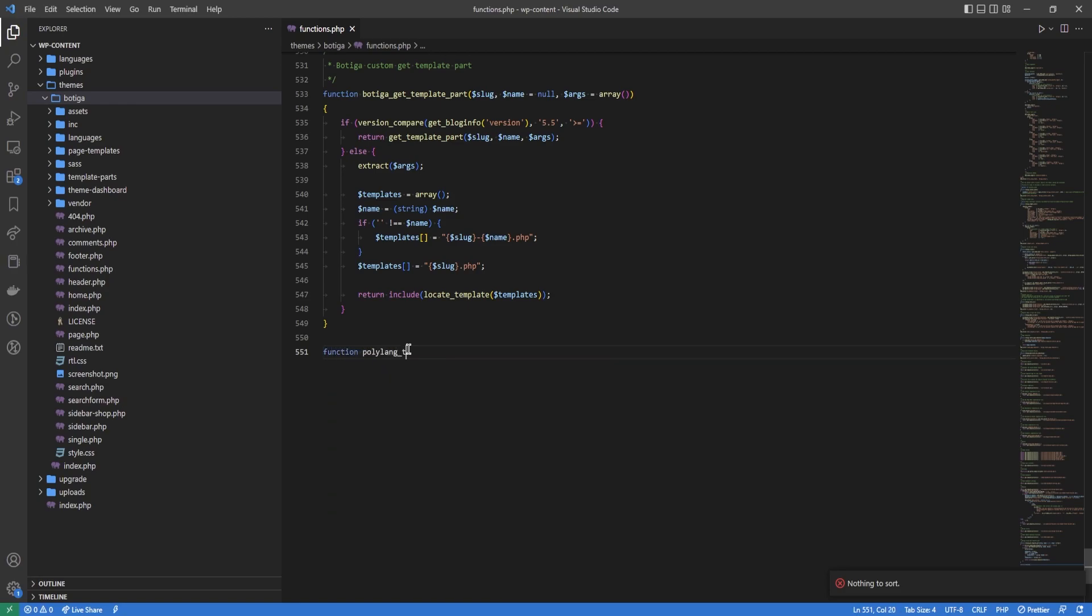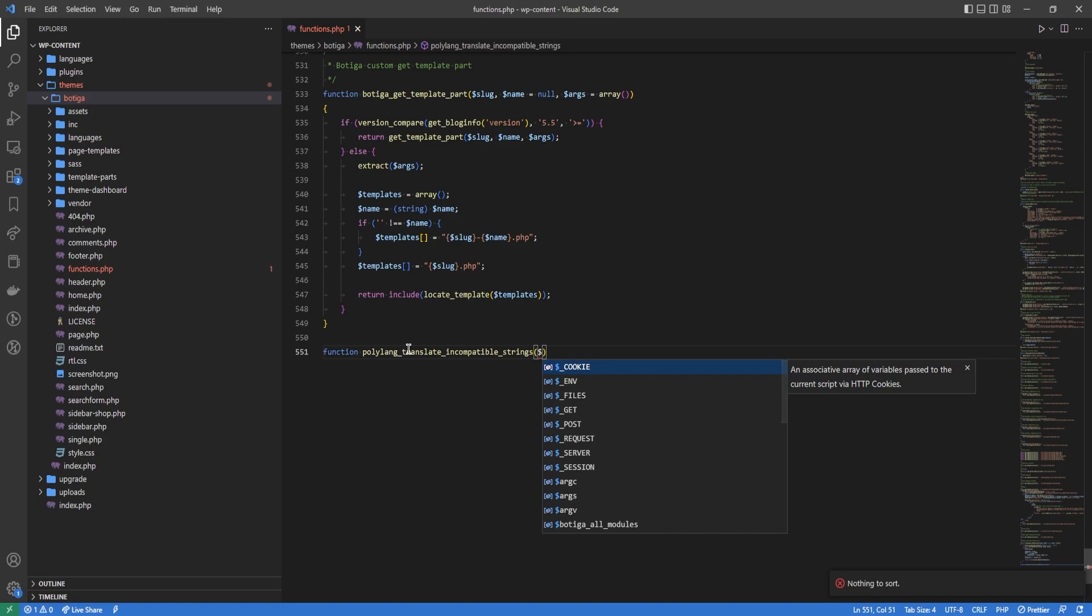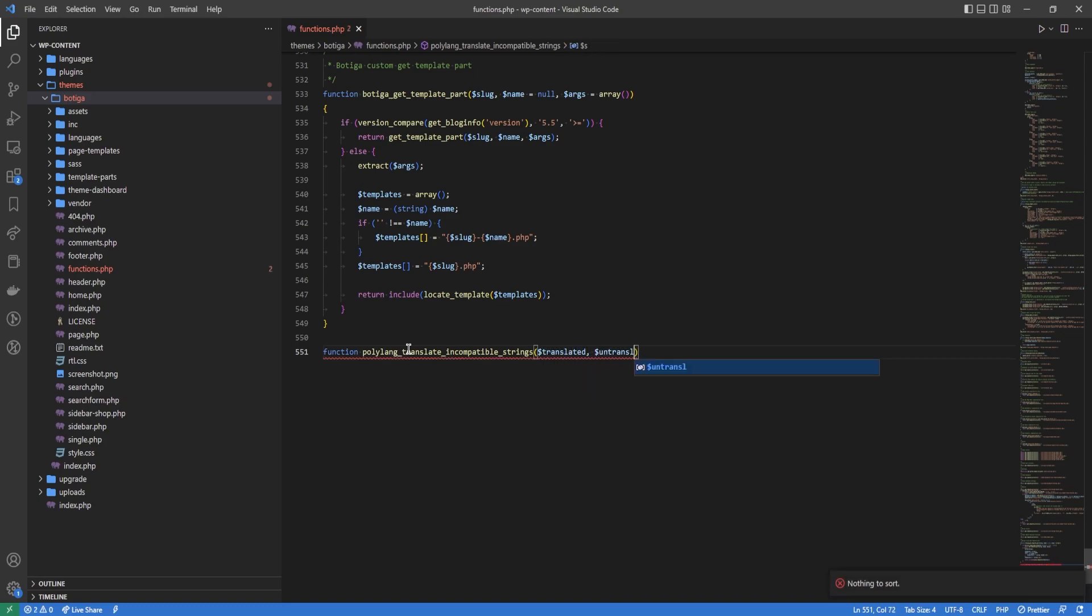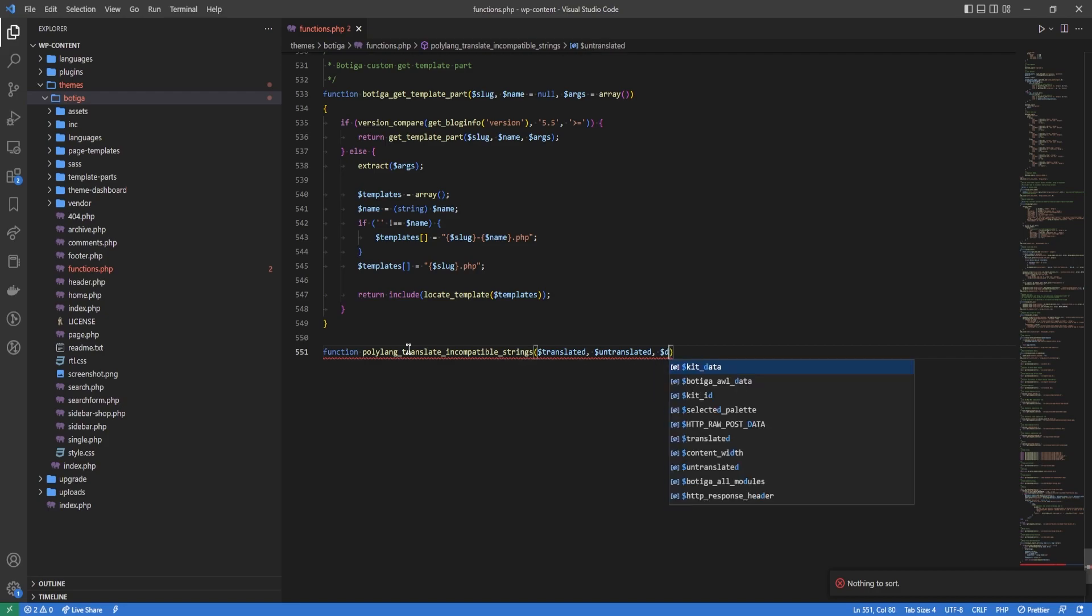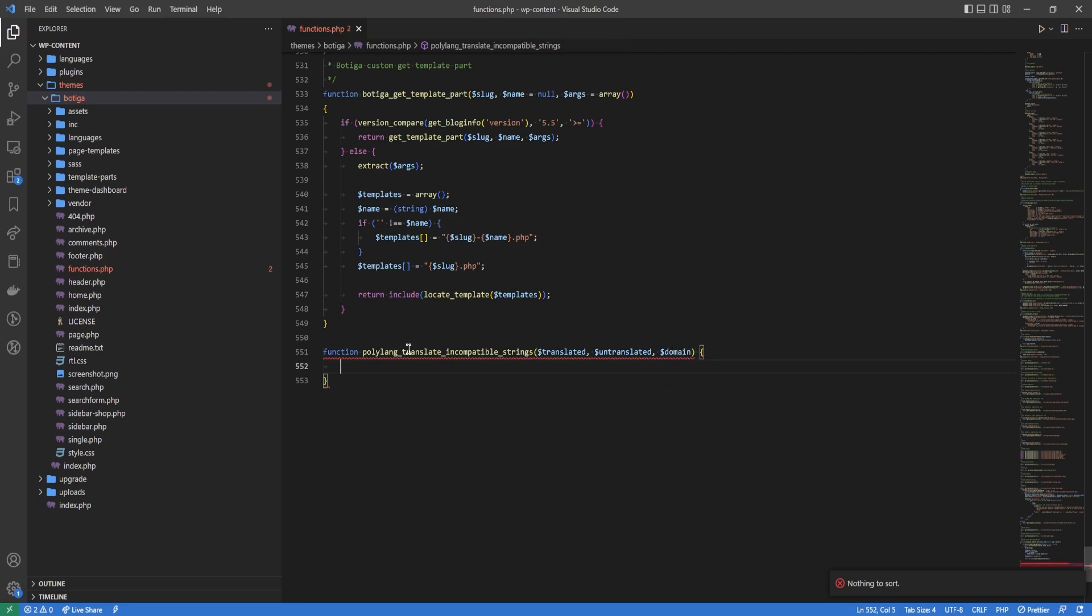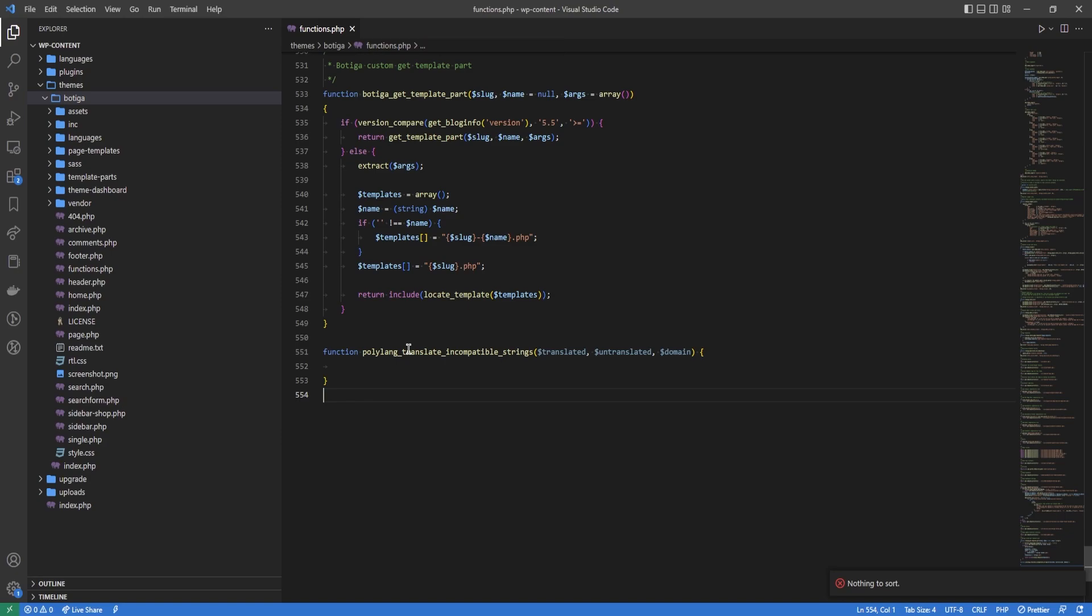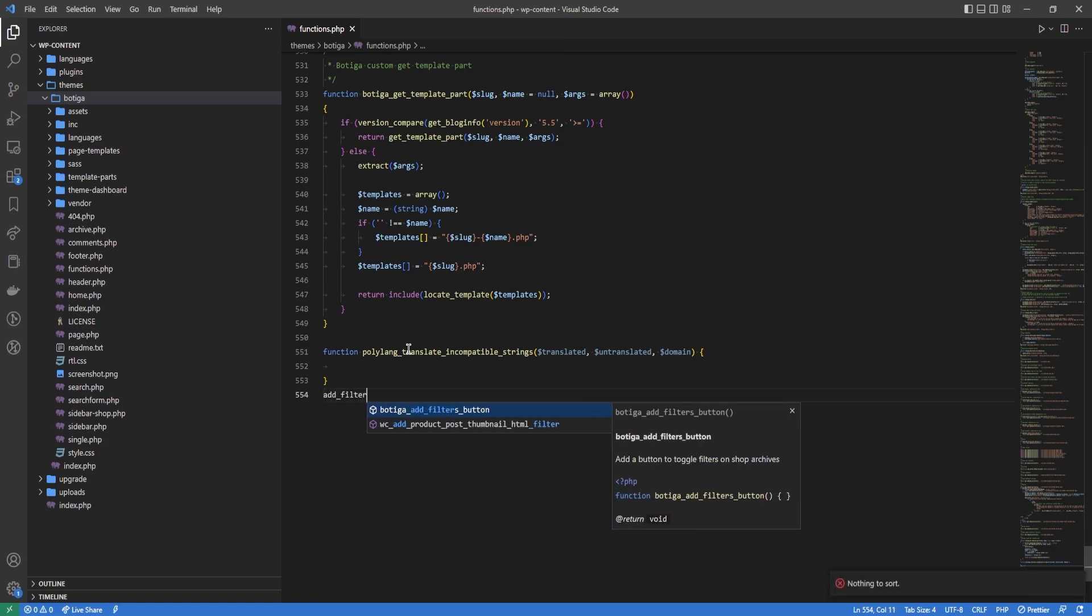Function polylang_translate_incompatible_strings. We're going to accept three parameters: the translated string, the untranslated string, and the text domain. In this function, we're going to do a check. We are going to hook this on the filter gettext.